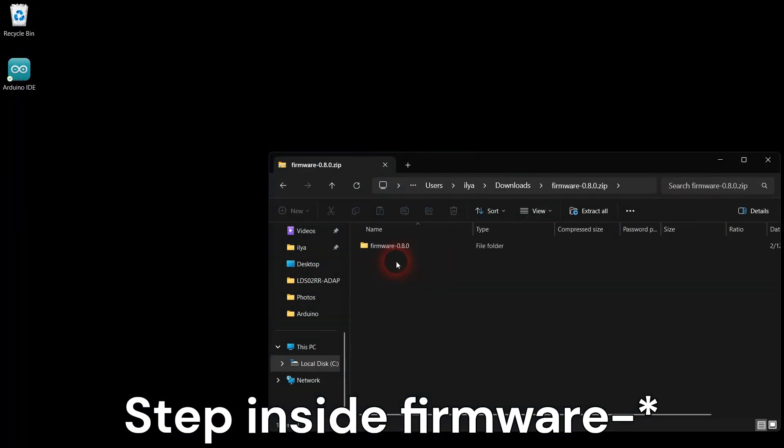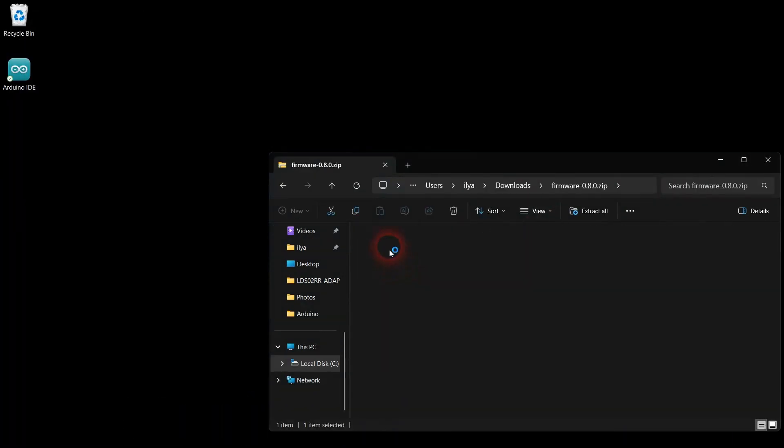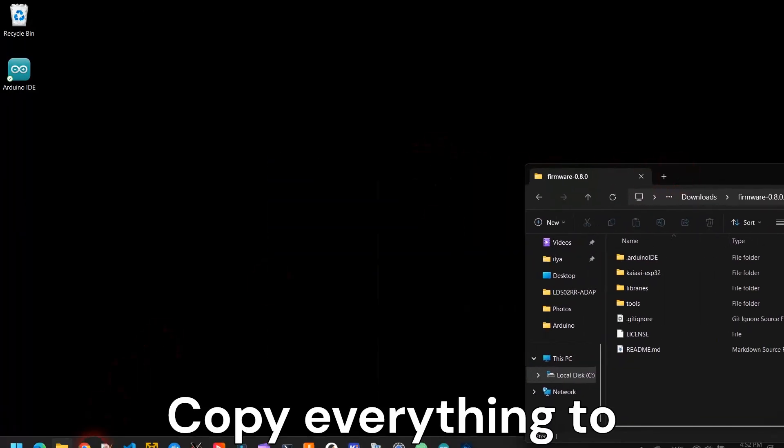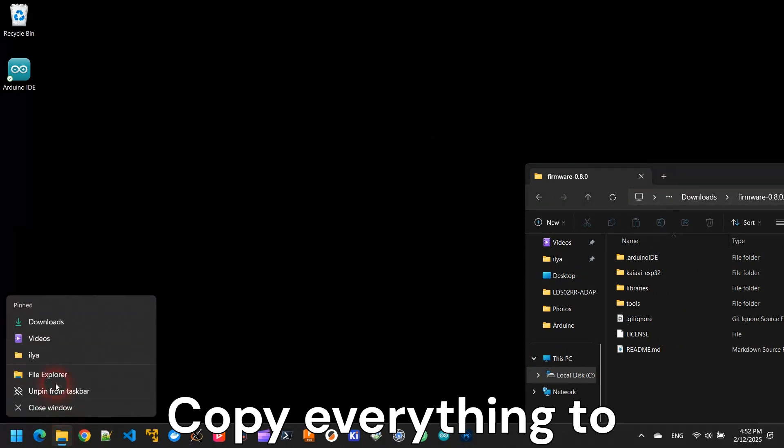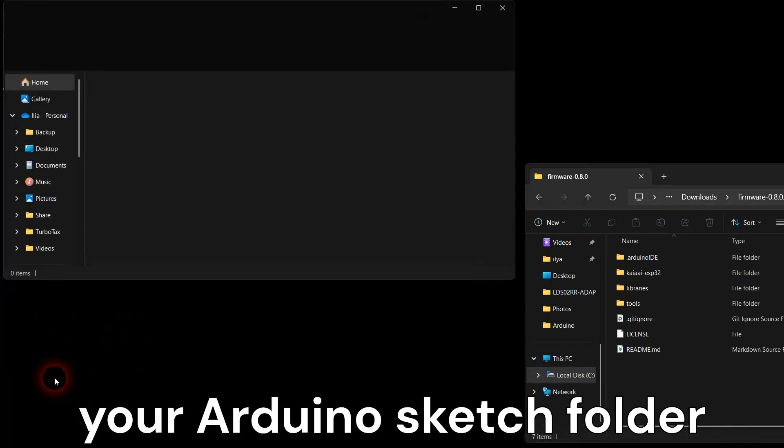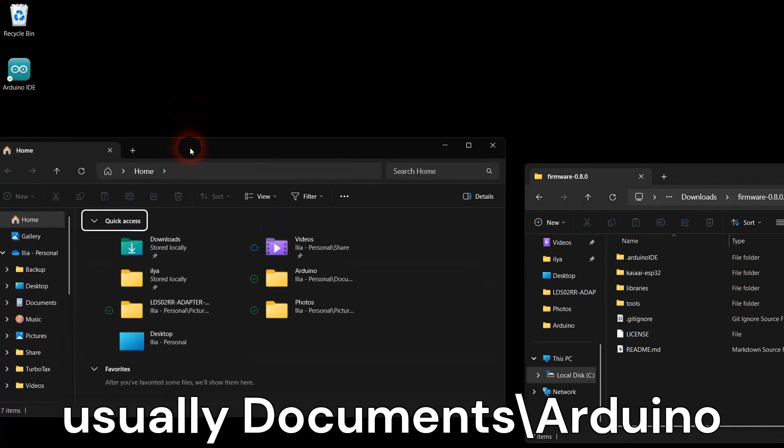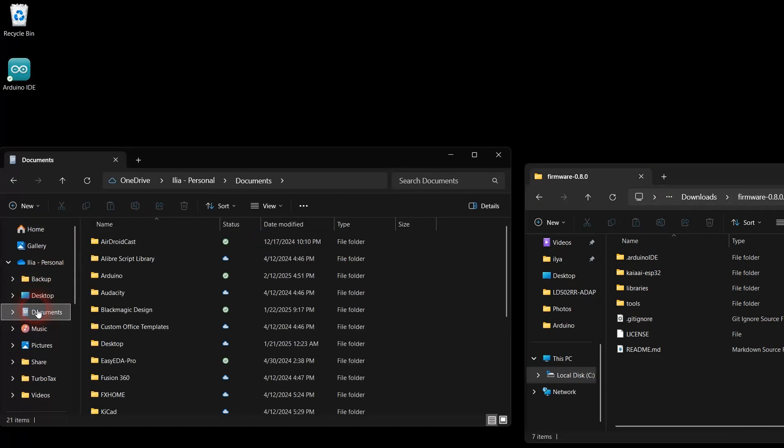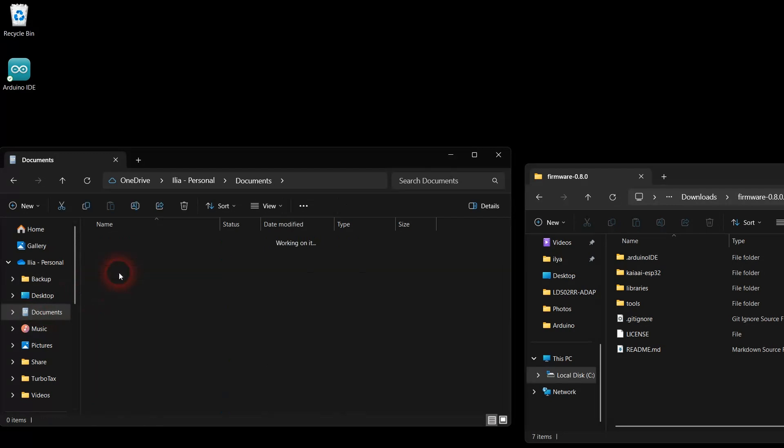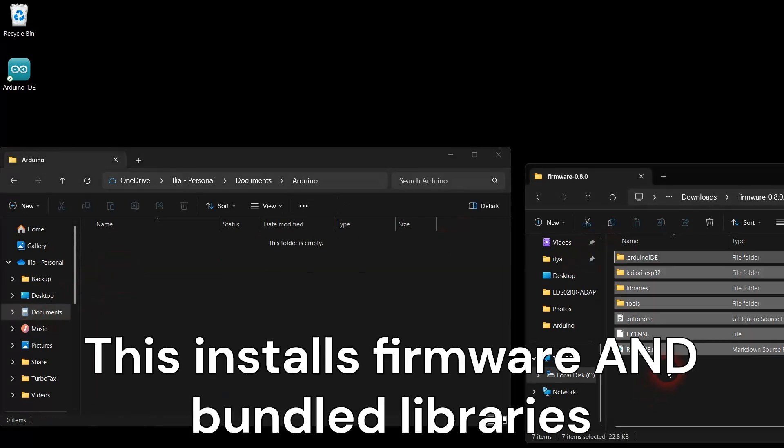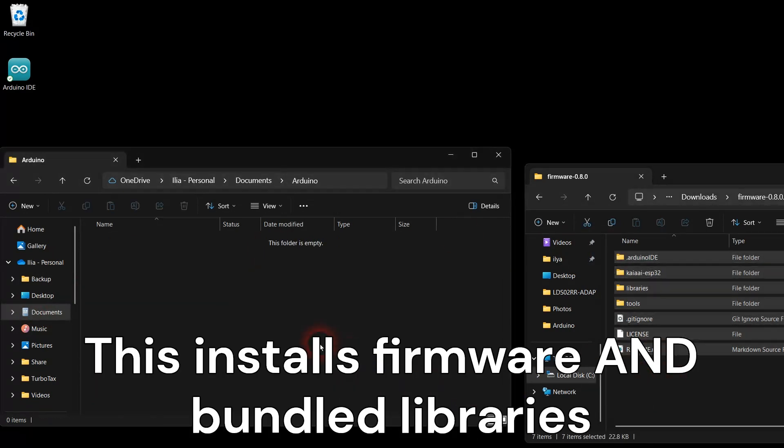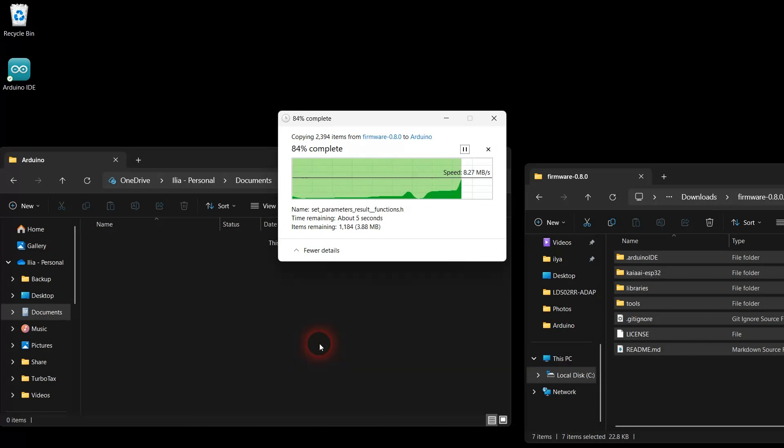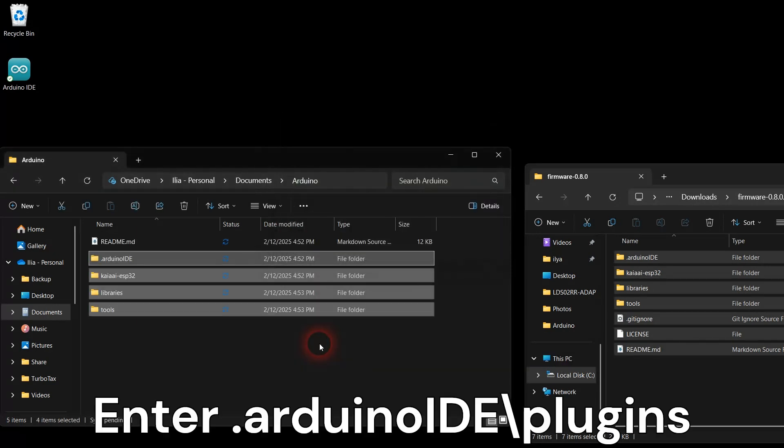Open the downloaded zip file and the firmware folder. Copy everything inside the firmware folder into your Arduino sketch folder. Usually, the Arduino sketch folder is located under the Documents folder. This will install the robot firmware project as well as all Arduino libraries this project depends on.